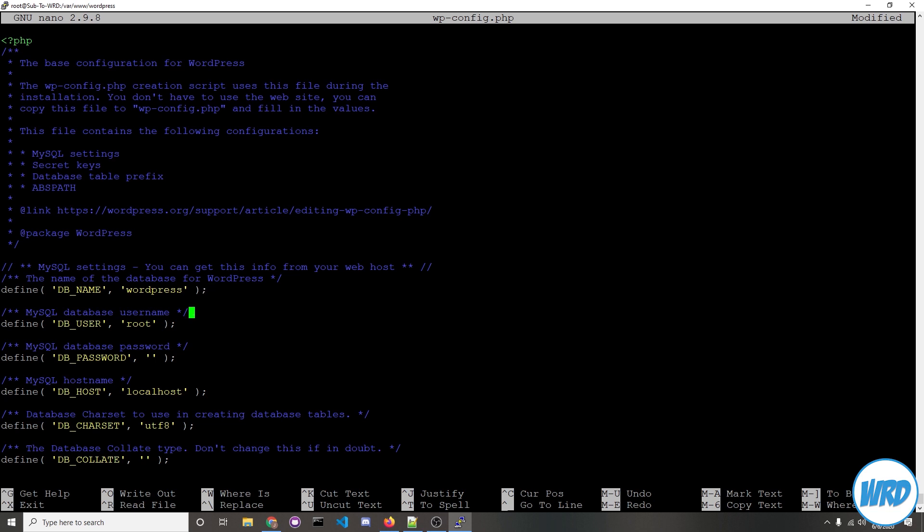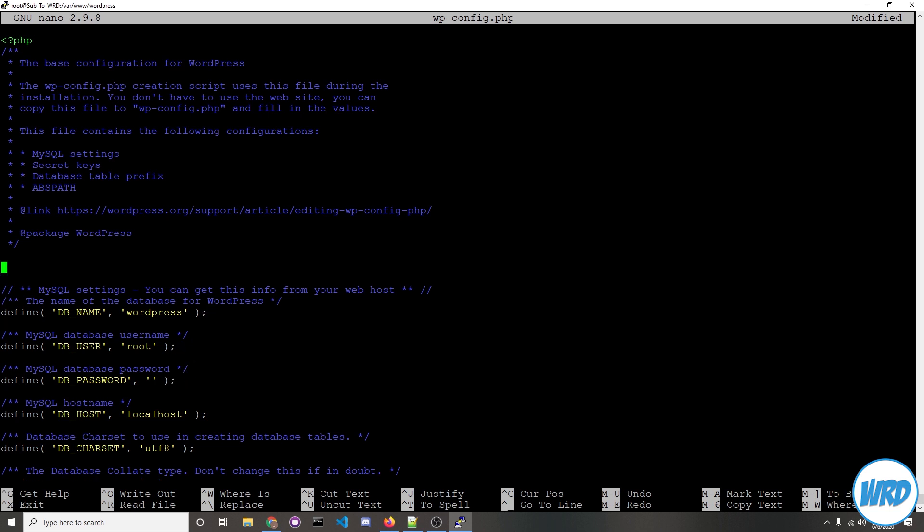All we're changing is the database name, database user, and database password. There's also another line you're going to need to add. We'll put in define, parentheses, and then between the parentheses we'll put in quotes and then inside the quote should be in all capital FS_METHOD and then after the quotes we'll put in comma quotes and inside the quotes will be lowercase direct. If you don't add this line you might have issues downloading plugins so I'm sure most of you will need to do that. Make sure you add this line here.